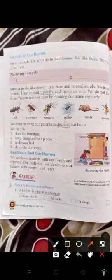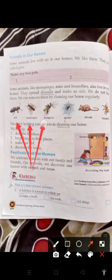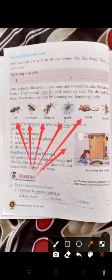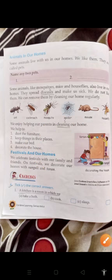The animals that live in our house that we don't want are ants, cockroaches, mosquitoes, spiders, mice, and houseflies. These animals spread diseases. We enjoy helping our parents in cleaning our home. We help to dust the furniture, keep things in their places, and make our bed and decorate the house.